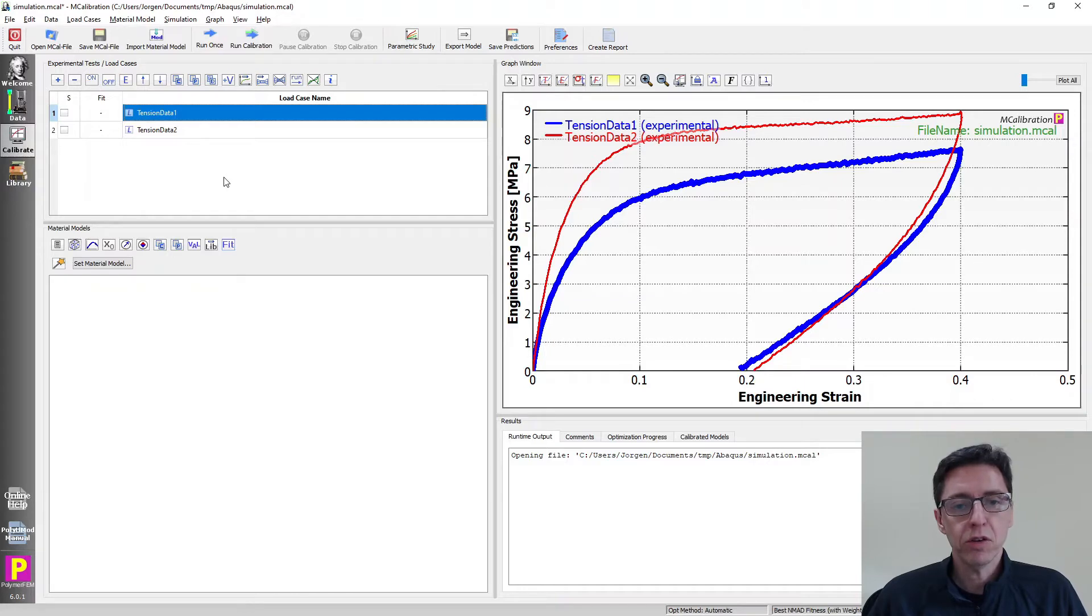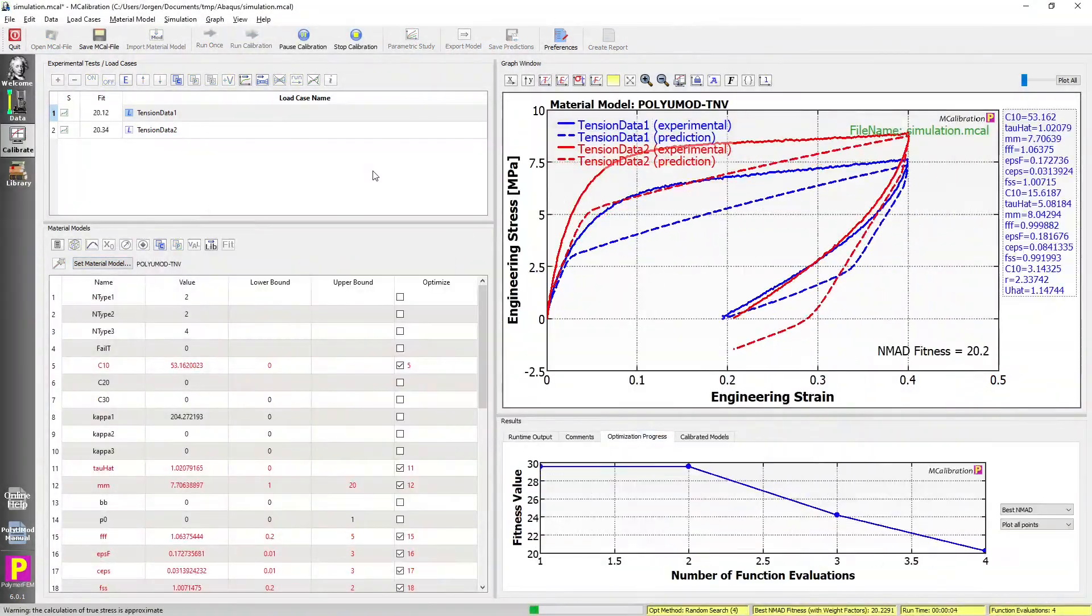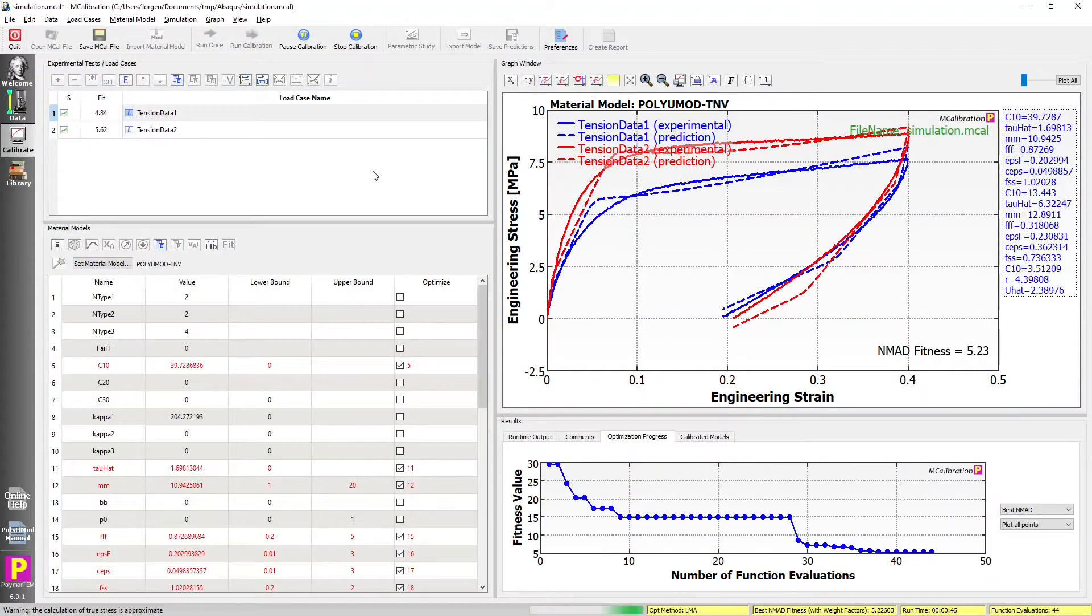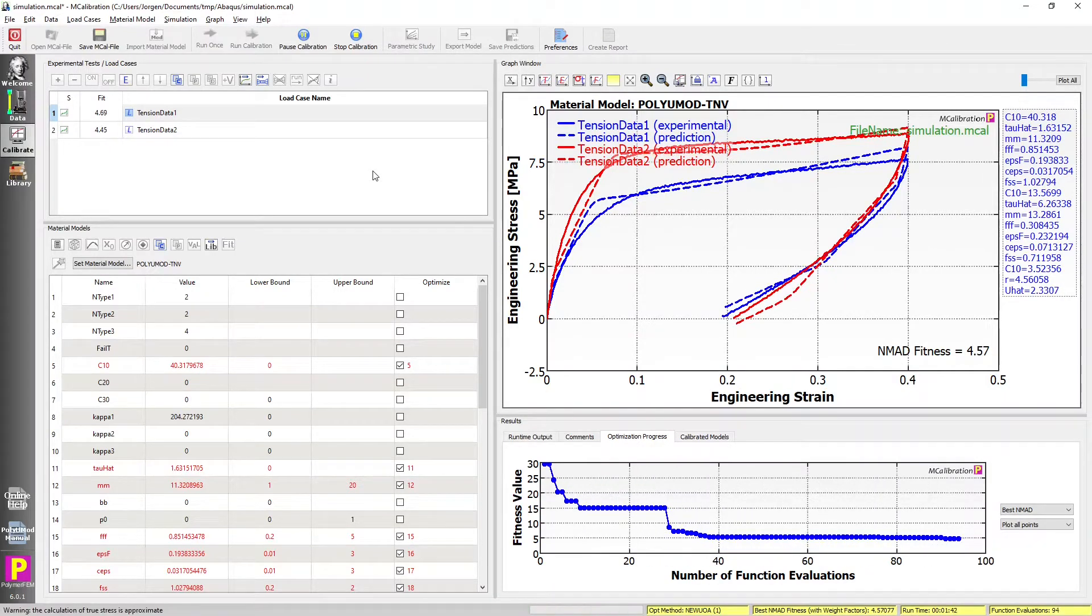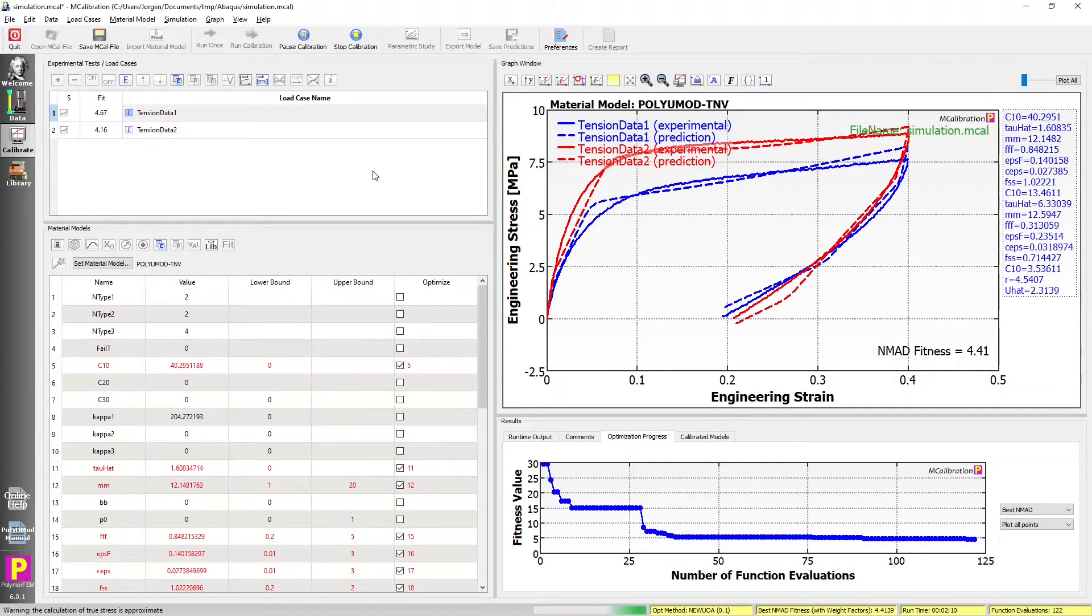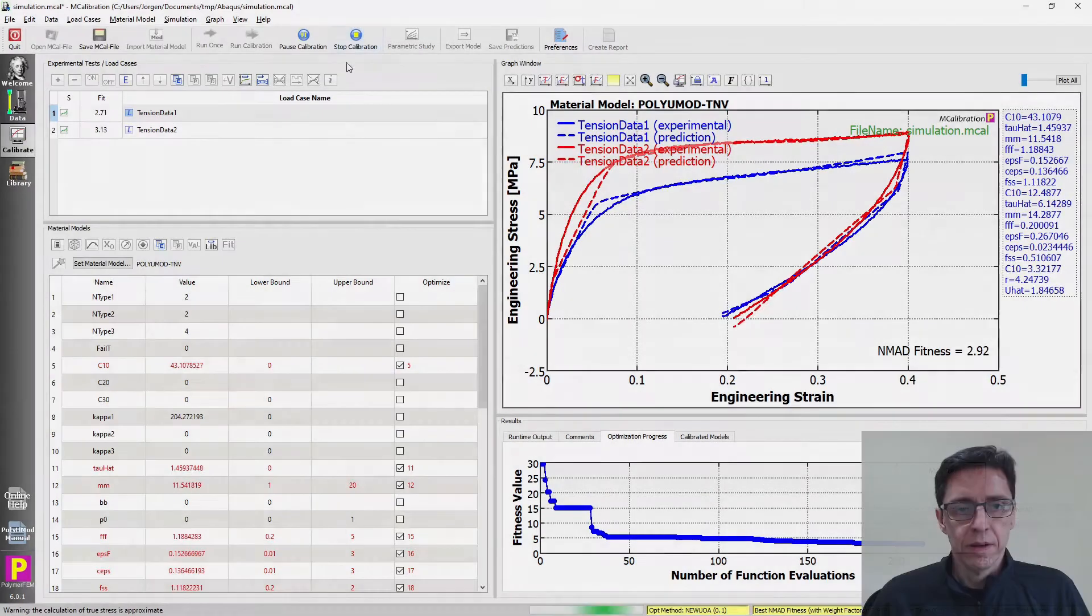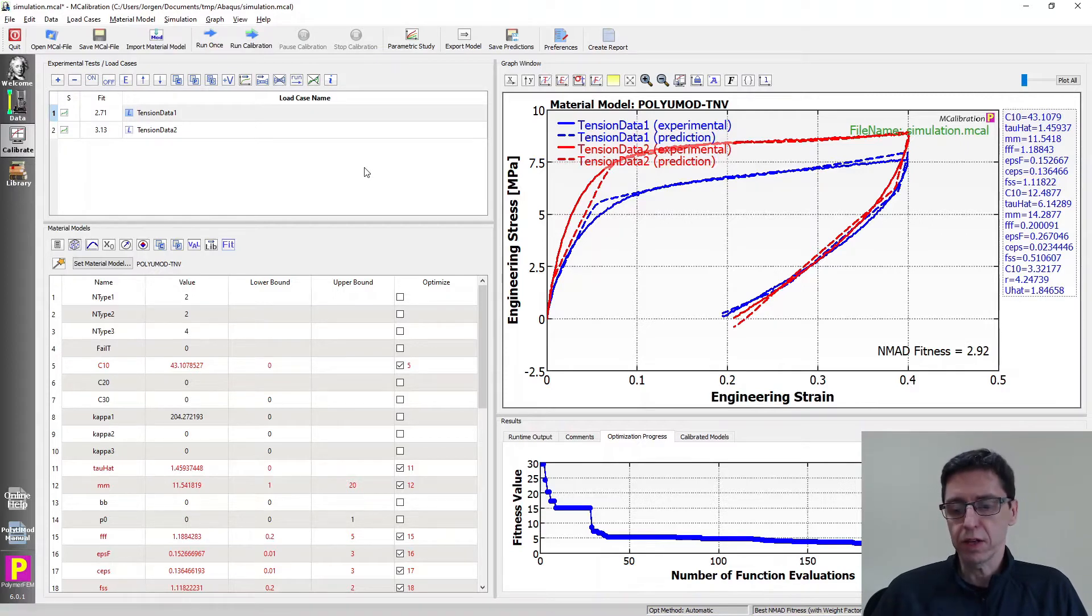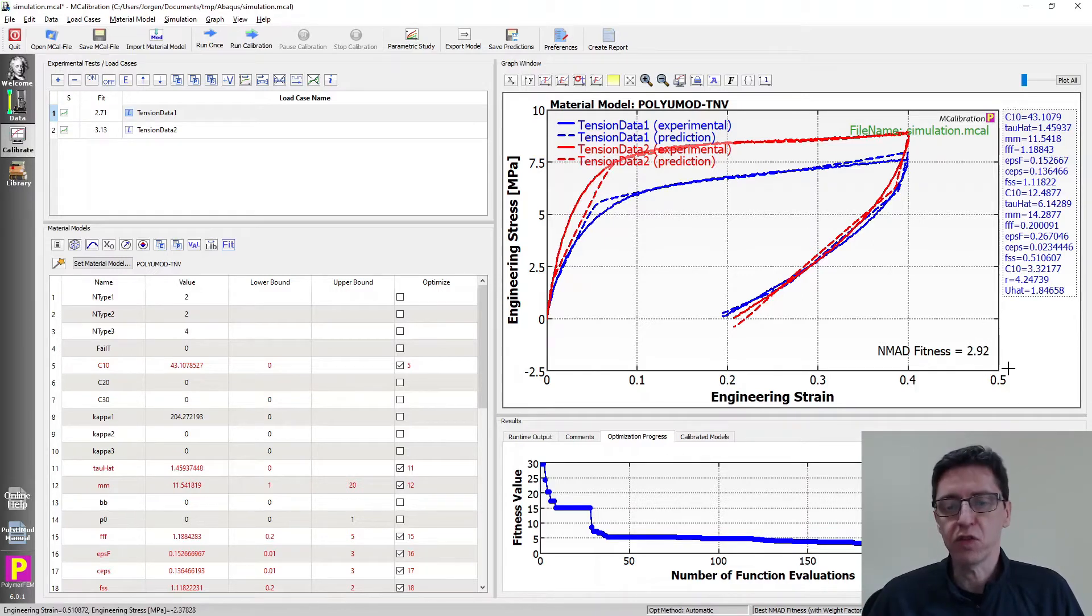Let's just quickly calibrate the model. All right, that was really impressive, right? It took less than about three minutes and we got the error down to less than three percent as you can see by the NMAD fitness value here.